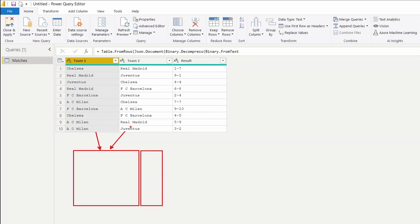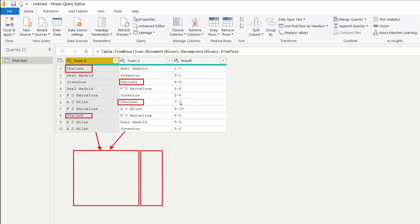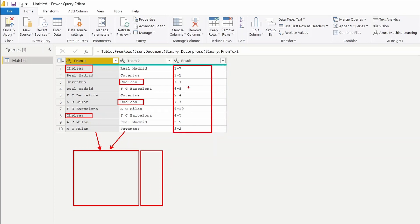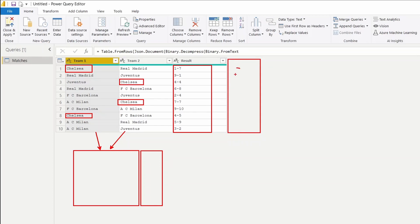The requirement is I still need to show teams that haven't won any match. For example, Chelsea has played four matches but hasn't won any — the first is a loss, second and third are draws, and the fourth is also a loss. So I still need to show zero for Chelsea. Another challenge is the result column, where results have been combined into a single column, so we need to split and find out who the winner is.